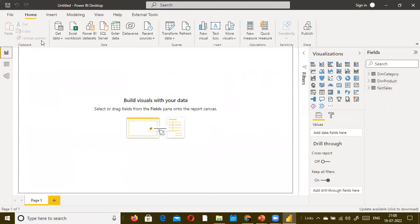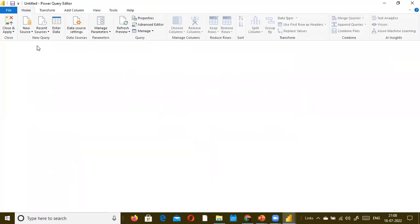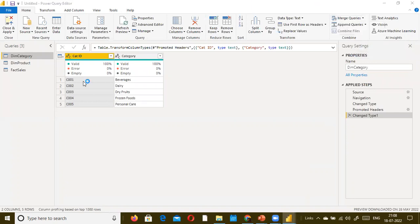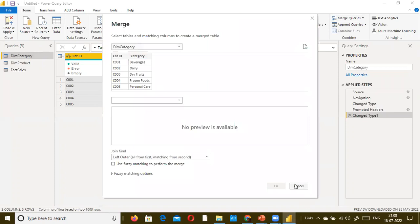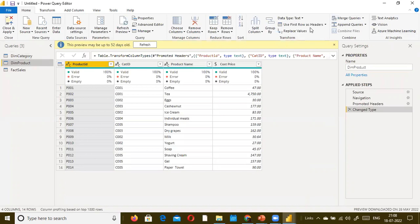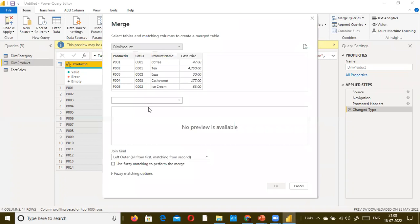I go to the Power Query Editor. When you click on Transform Data, it takes you to the Power Query Editor. Here you'll find Merge Queries and Merge Queries as New. I selected category, and then I select the product dimension instead of category.